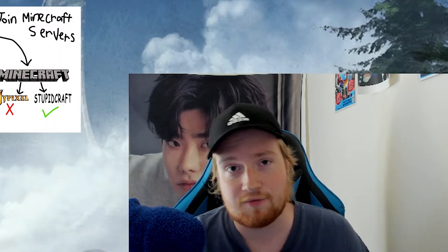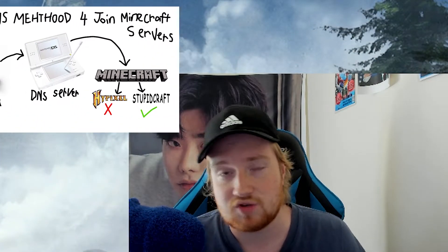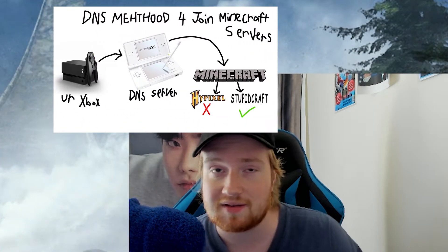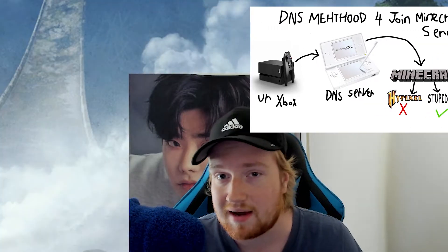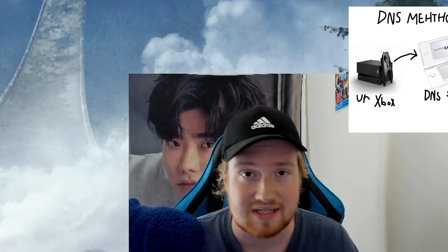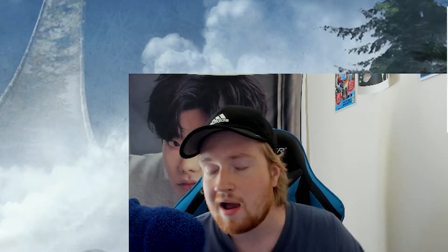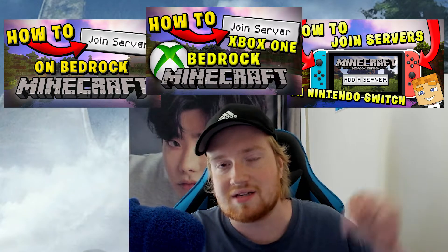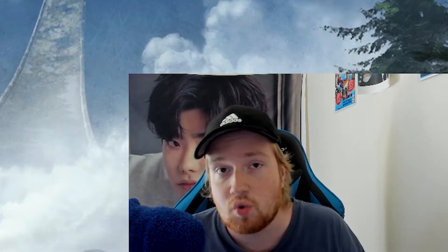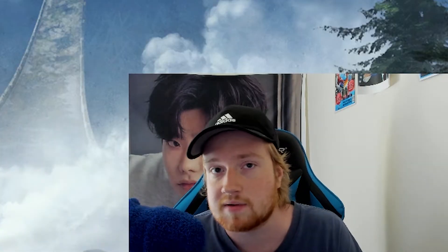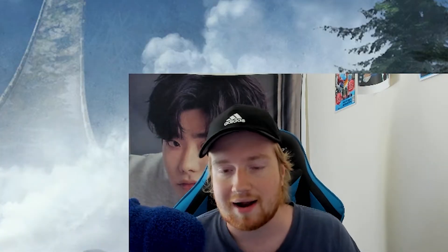And basically for that method of joining servers, you have to change some of your DNS settings around to connect to a DNS server. I'll have all these videos linked down below if you want to check them out and want to join Minecraft servers on Bedrock Edition.